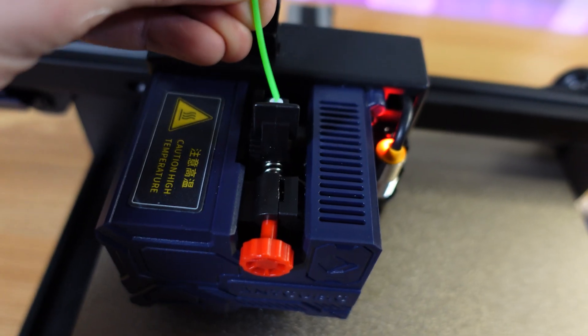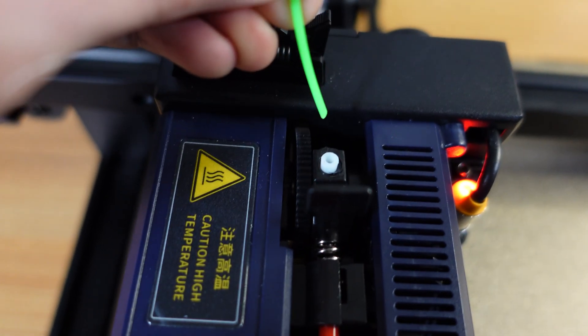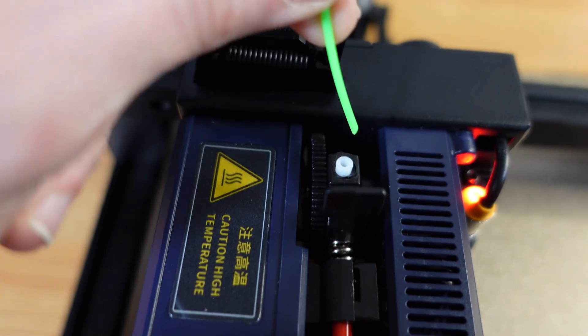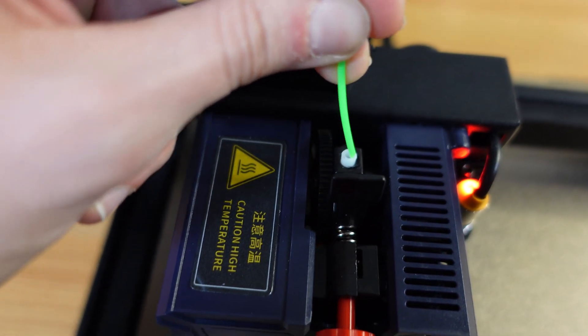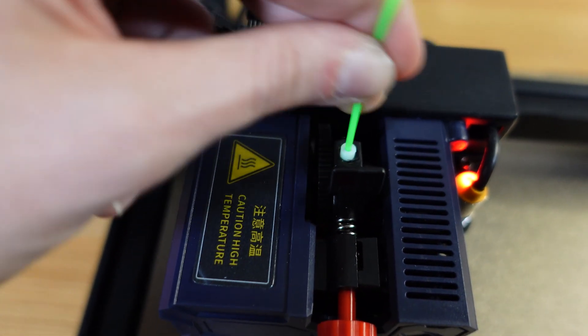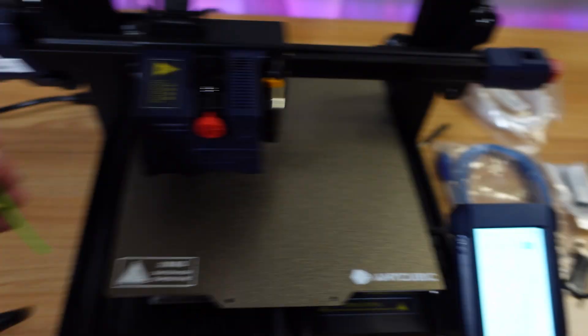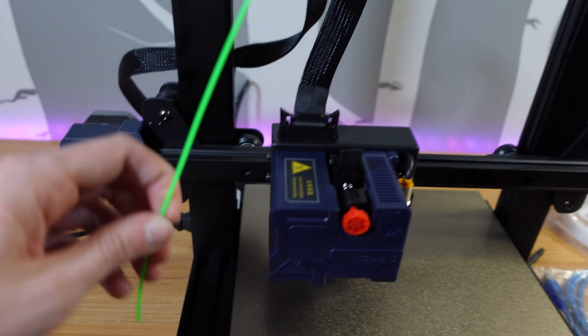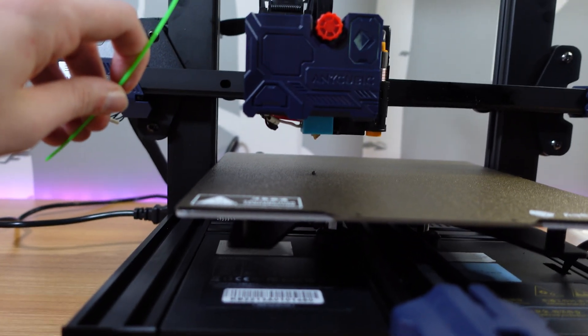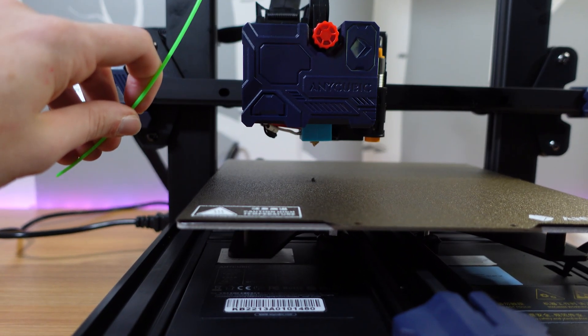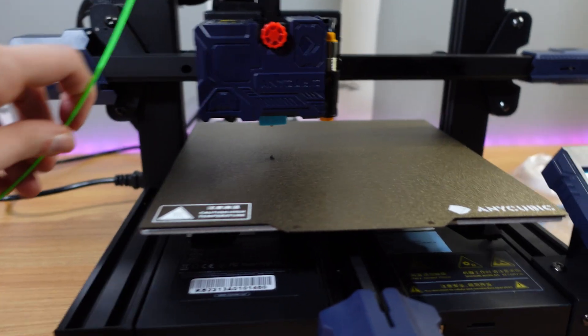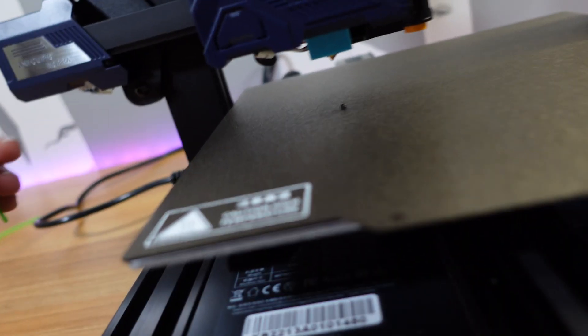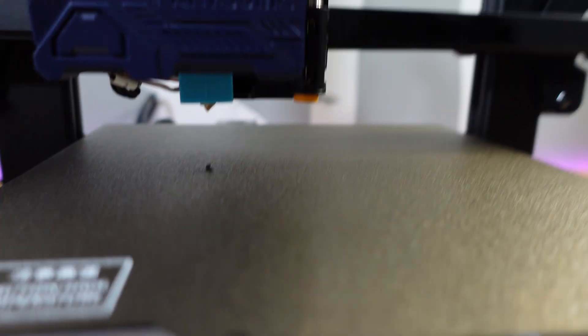All right, so that gear starts turning over there on the left, and then... All right, so I figured out what I was doing wrong. The print head was too close to the print bed, and if I would have read the instructions, I would have known that.